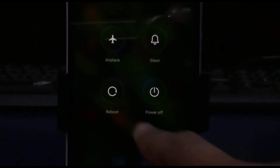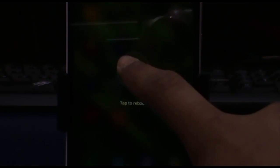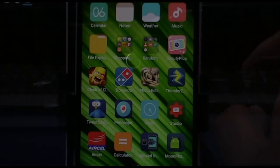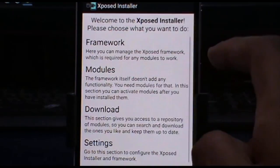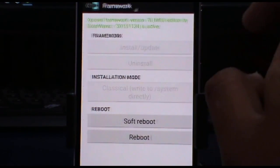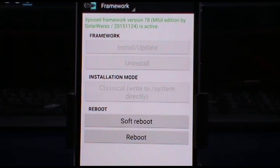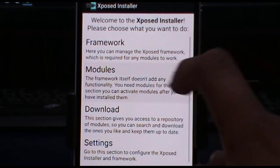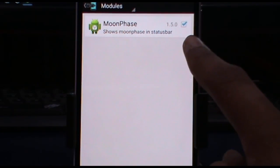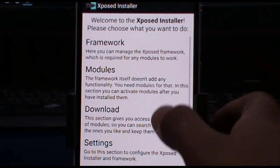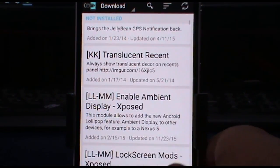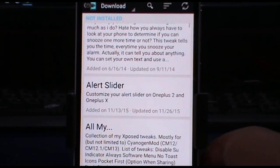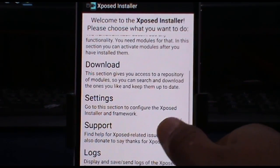After the phone is rebooted, find the Xposed installer icon, tap on it, and tap on framework. You will see it is now active and working completely fine. I have also installed a module — Moon Phase — and it is working very well. All the things are present like the download tab, where you can download and install modules.